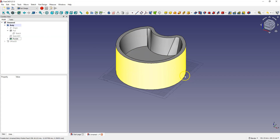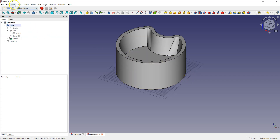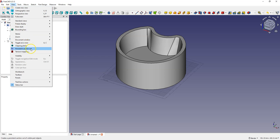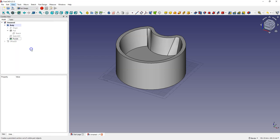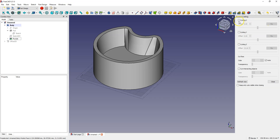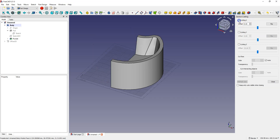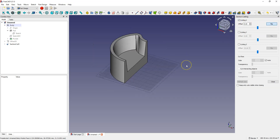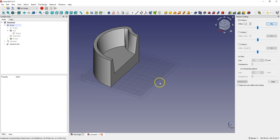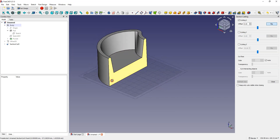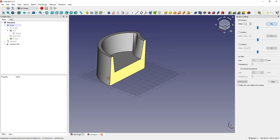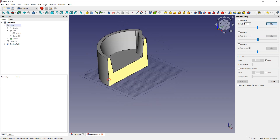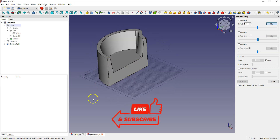You can also select View, Persistent Section Cut, select cutting X, and flip to see what the model looks like inside. That's the end of this lesson — thanks for watching and please subscribe to this channel.